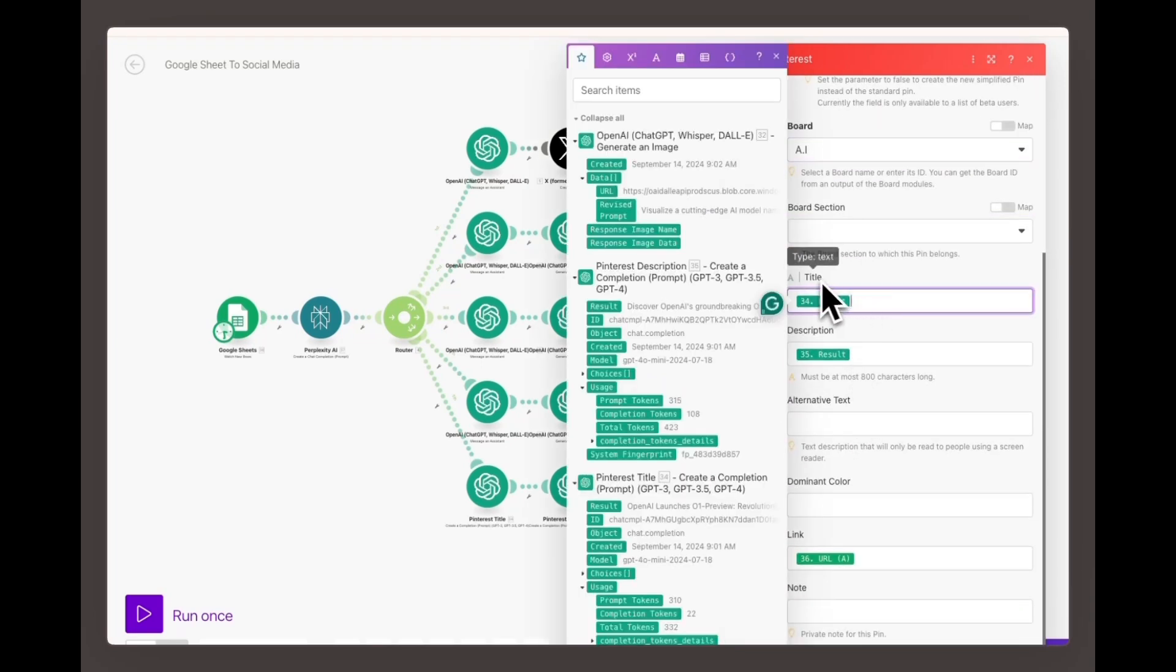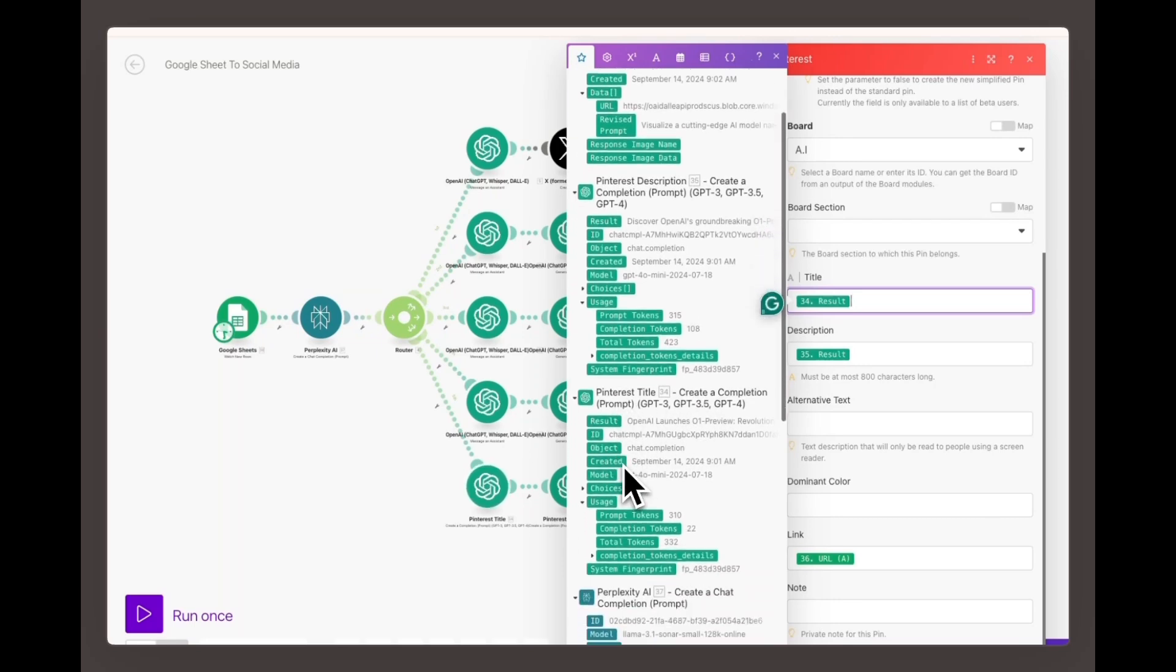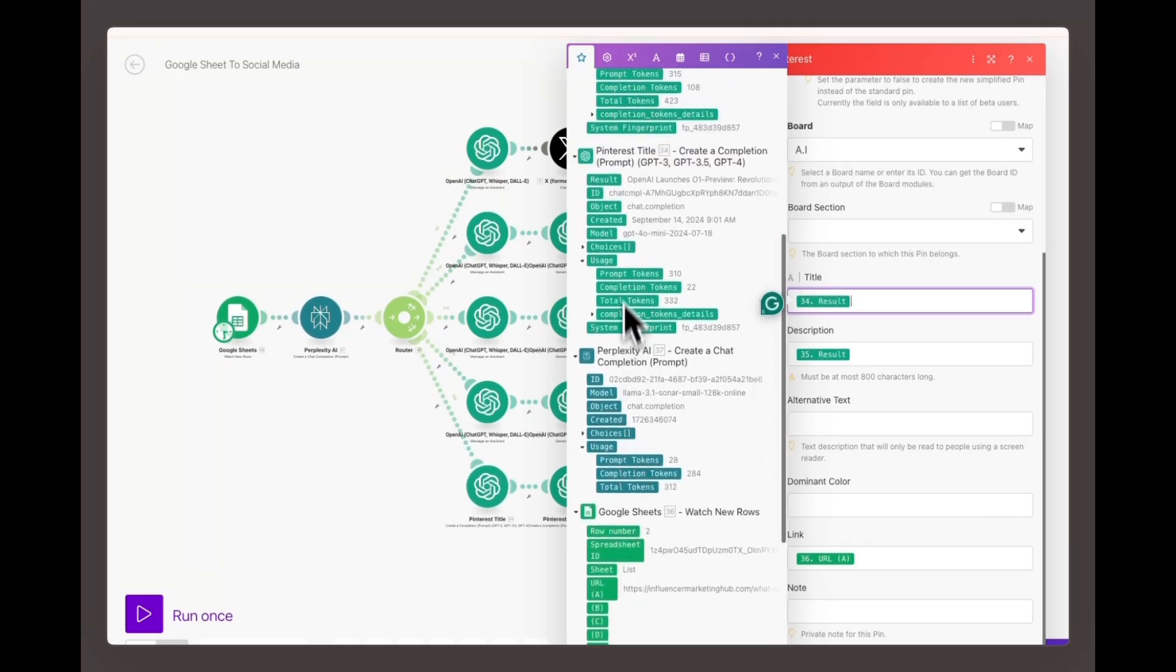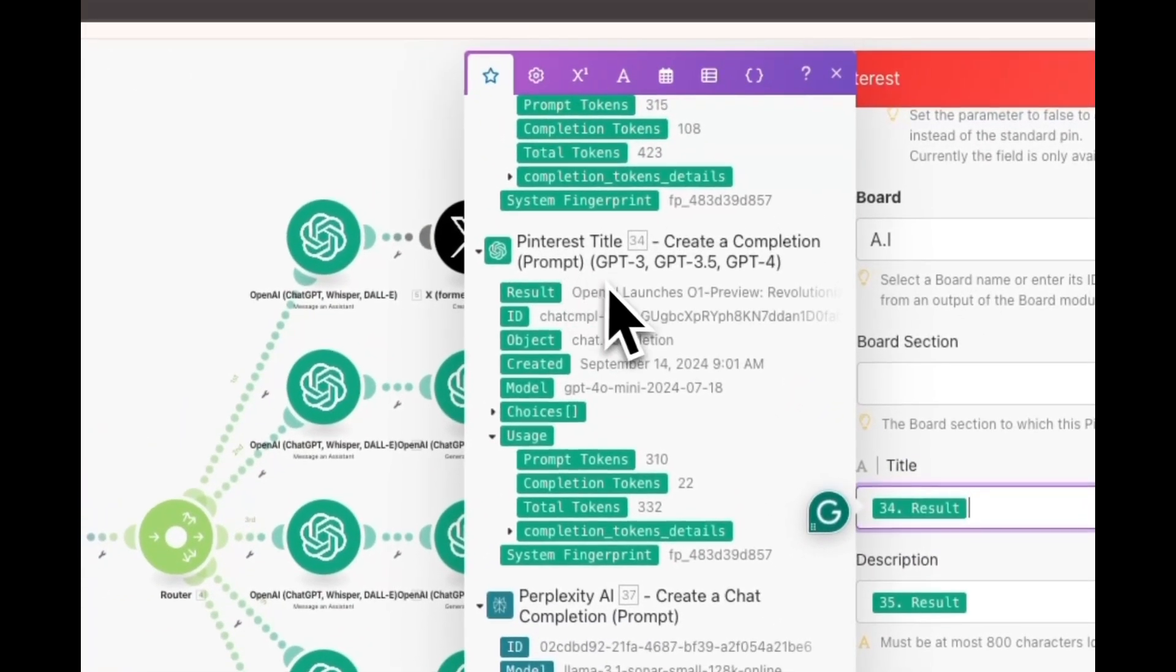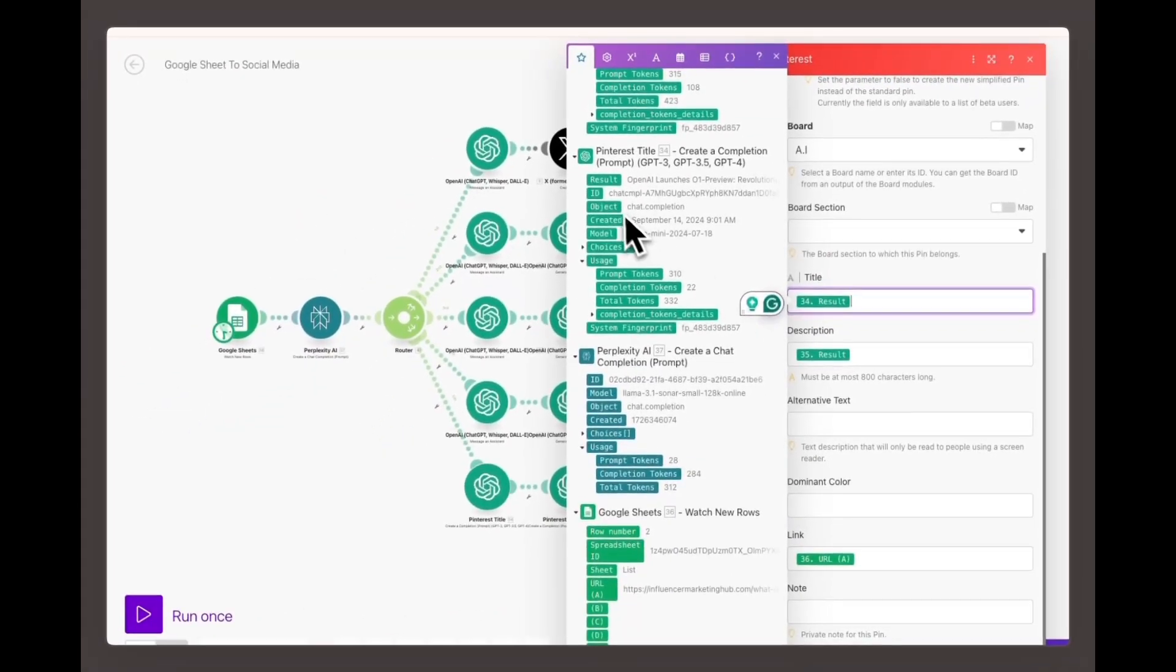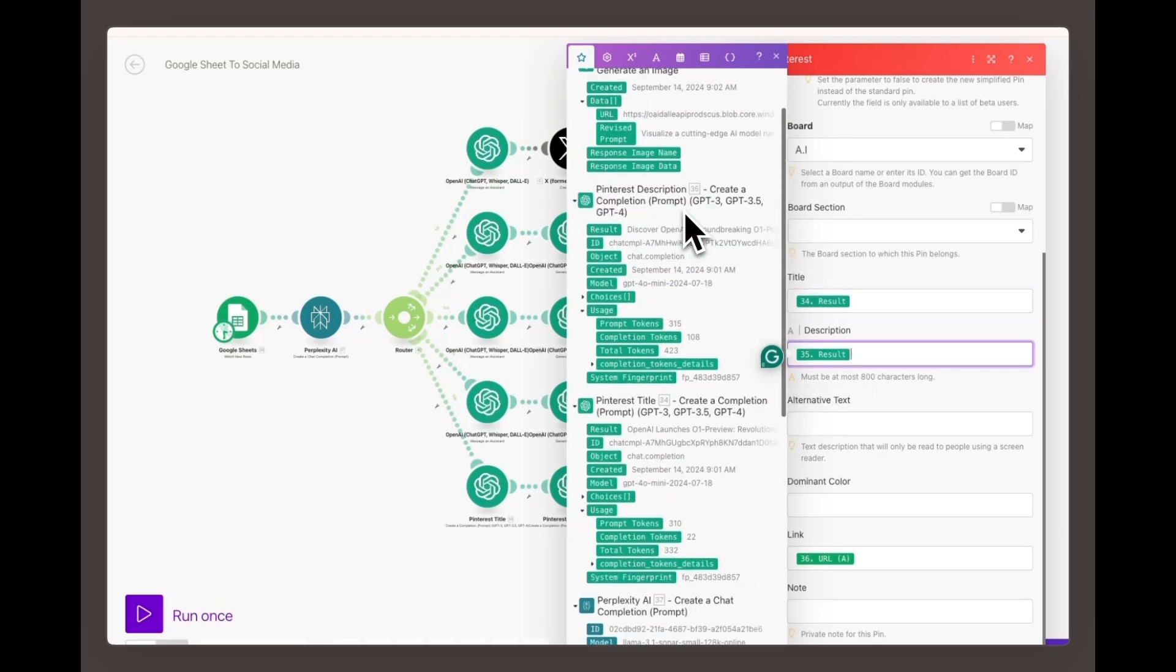Make sure the board fits the theme of the pin for better engagement and reach. In the title field, select the value from GPT assistant module number 34. This module generates the perfect title for your Pinterest pin based on the content of your blog or post. The title will be automatically filled with a catchy and relevant phrase, ensuring it's optimized for Pinterest searches. In the description field, use the result from GPT assistant module number 34.